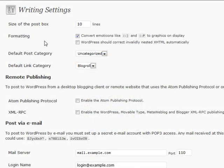Alright, Writing settings. This basically will allow you to do a couple of different default actions for writing blog posts, as well as some advanced blog posting actions. First of all, we're going to cover the size of the post box — so whenever you're posting a new post or page and you have a lot of content, you can adjust the size of the post box.